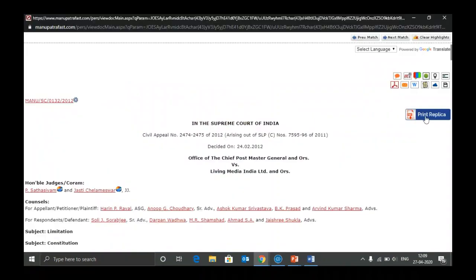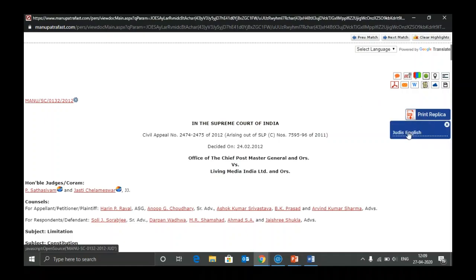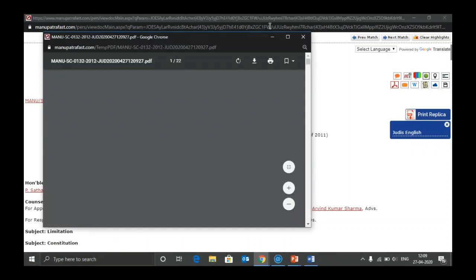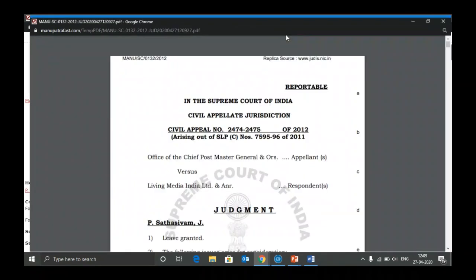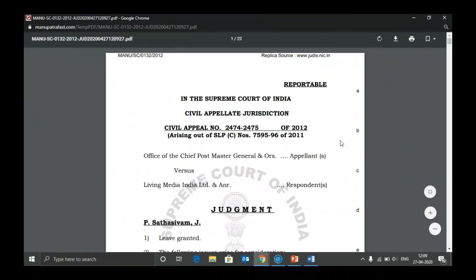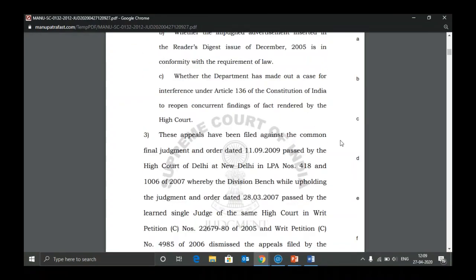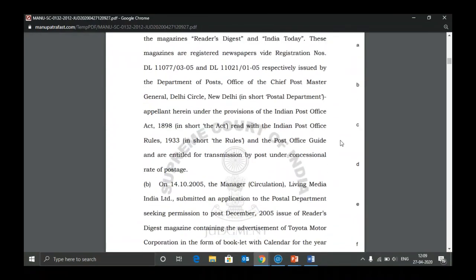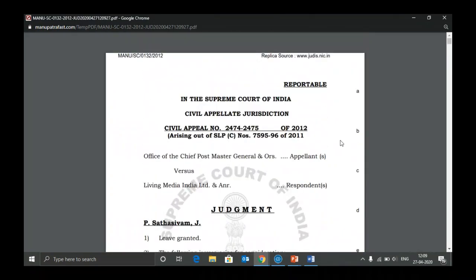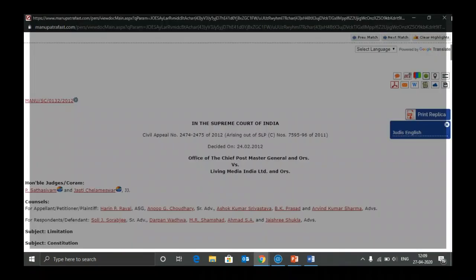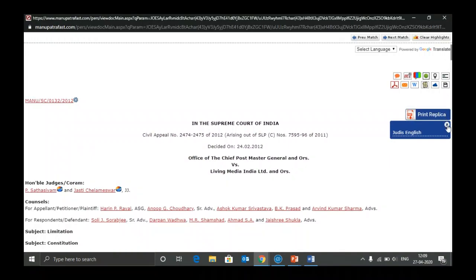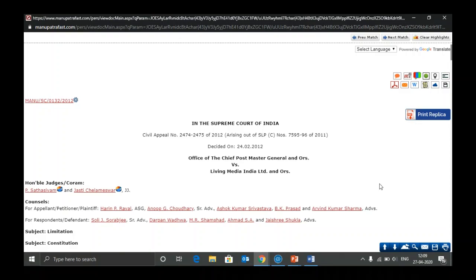We also have Print Replica. Print Replica will give you a copy of the same judgment as published in another journal or from the Judas court site. You can print this and produce it in court — it is allowed. Please use this feature to furnish judgments when online judgments are not accepted.